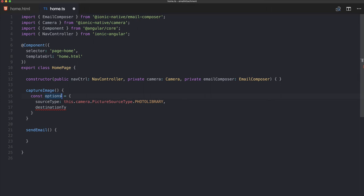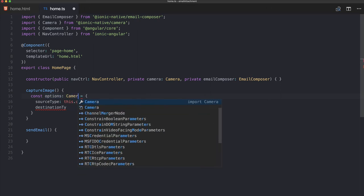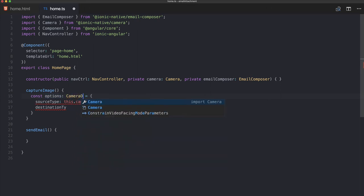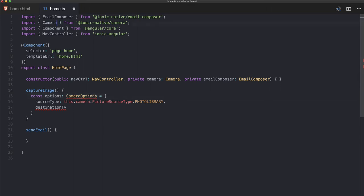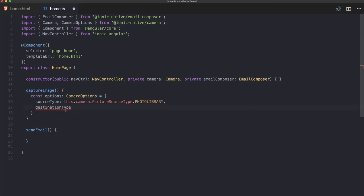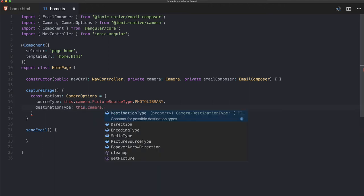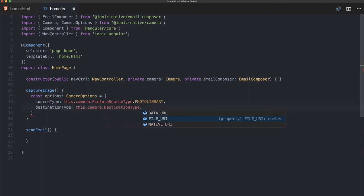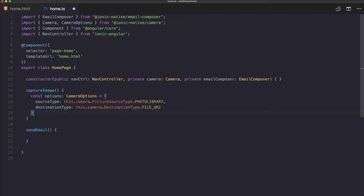If you import the camera options up here, which is also in the camera package, you can see that you directly get the properties we can use. So use this.camera.DestinationType, and we will use FILE_URI because this will return us a URL to the file on the system, and this is exactly what we need.